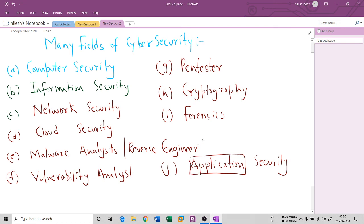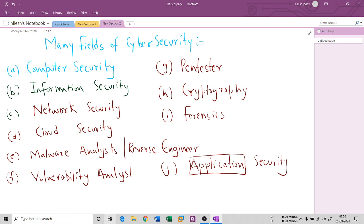These are the important security fields, and application security covers websites, mobile, and everything. I hope you understand how to go ahead with this field. If you like this, please subscribe to my channel, and I wish you good luck. Thank you so much — we will see you in the next session.